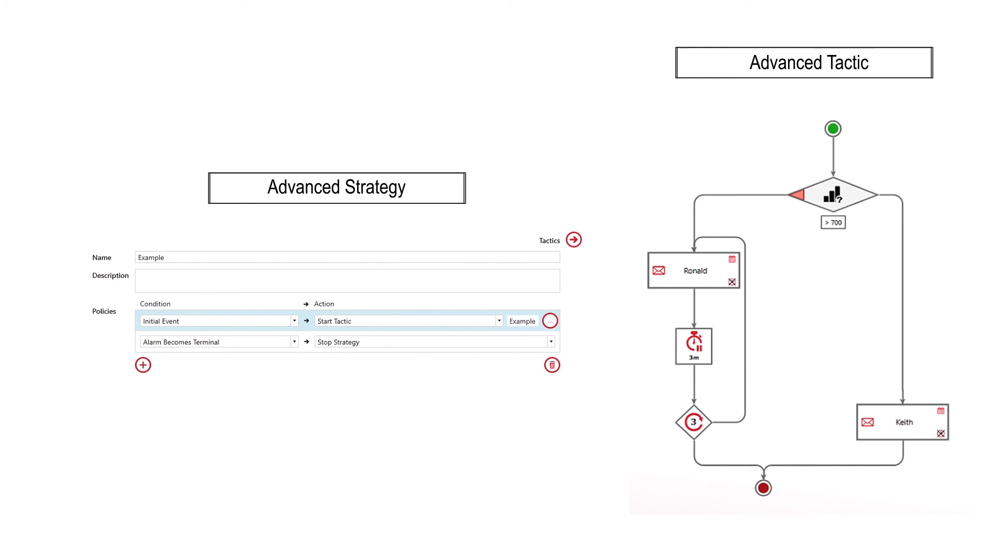It says if the severity is less than 700, email Ronald, wait three minutes, then repeat up to three times. If the severity is greater than 700, only email Keith.